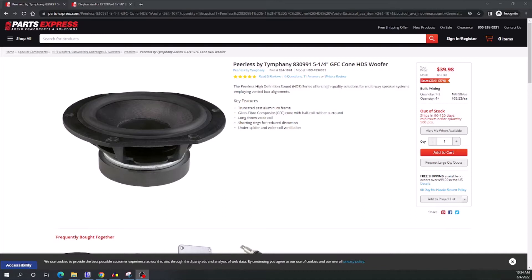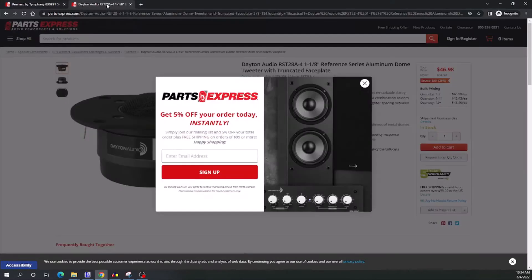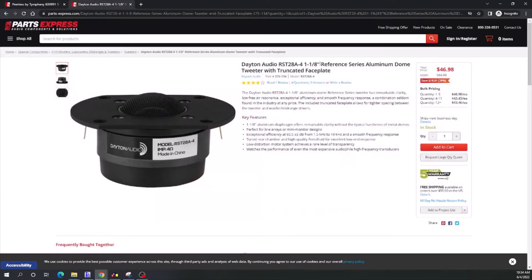Just walking through using the software and the concept behind designing it. I'll be using the drivers that I picked out in my previous video: this Peerless GFC cone woofer and this Dayton Audio aluminum dome tweeter.